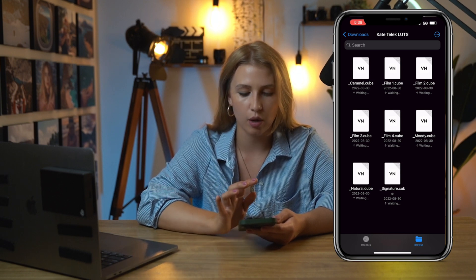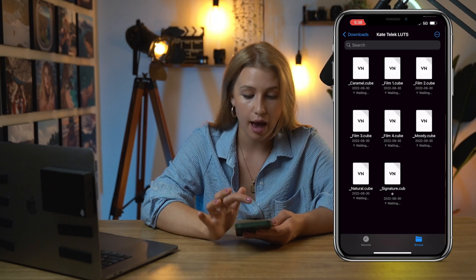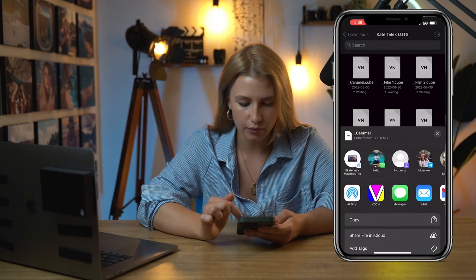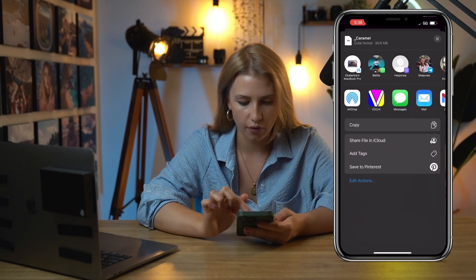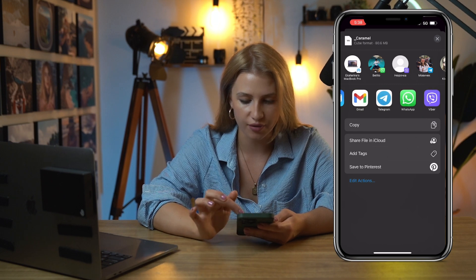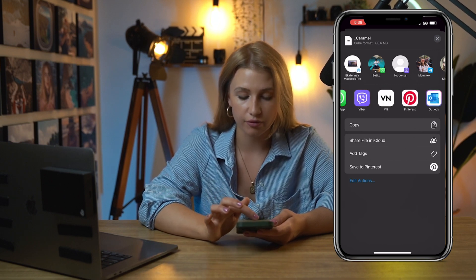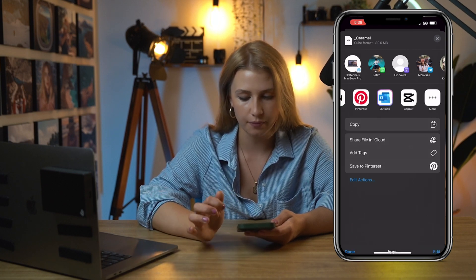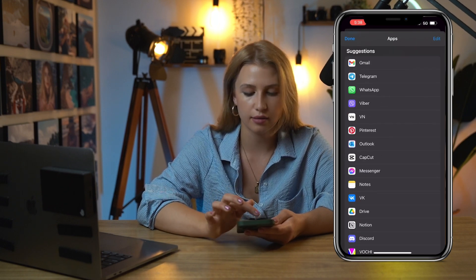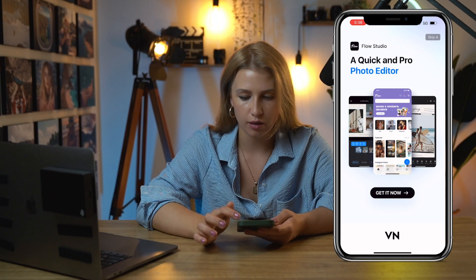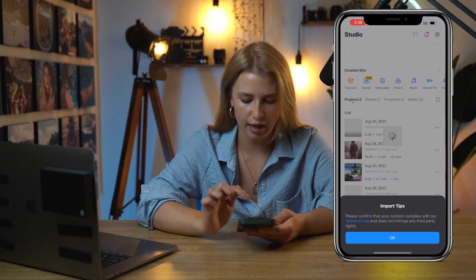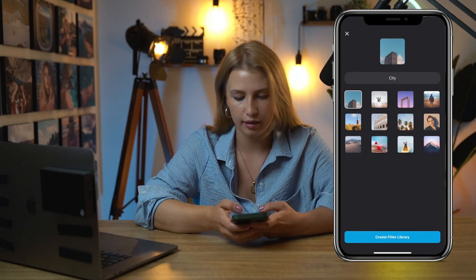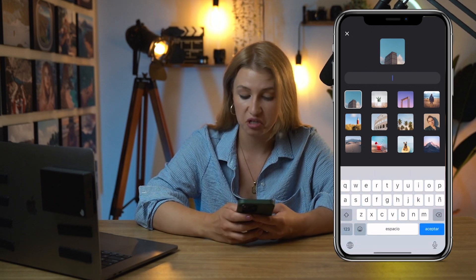Don't do it all at once — we'll do it one by one. Let's go to the first one, Caramel. Long press on it, go to Share, and you'll see the list of all the apps. Scroll to the right. Because I use VN often, I already see the icon. If you just downloaded VN, you'll probably need to click on More and find VN in the list. Go to VN and it opens the app. I'll create a new folder and name it Kate Telek.